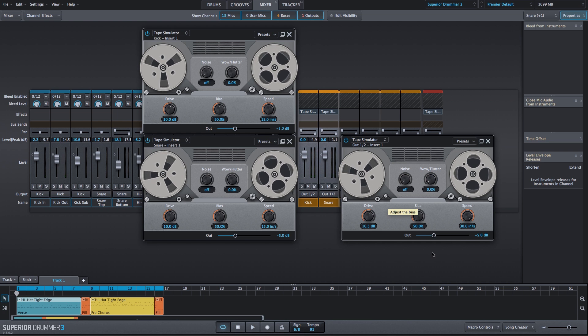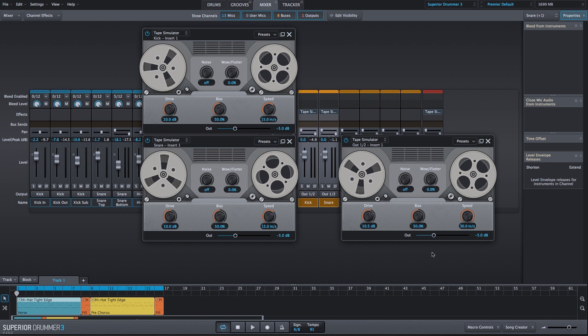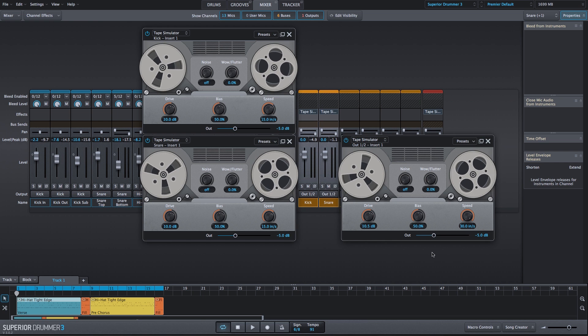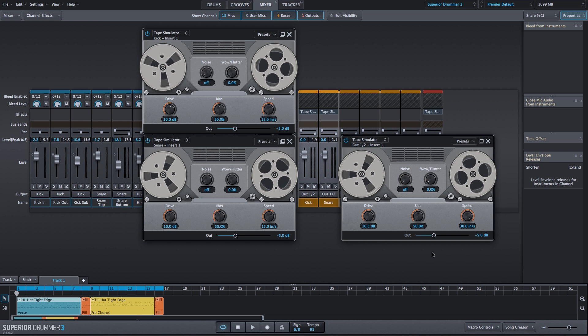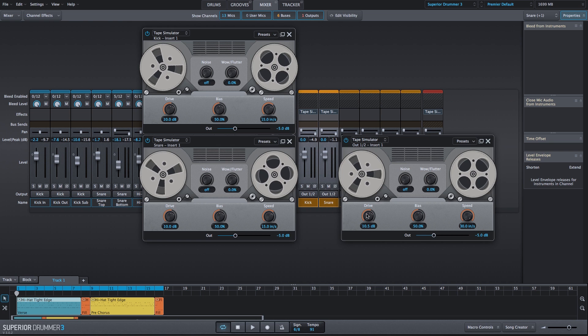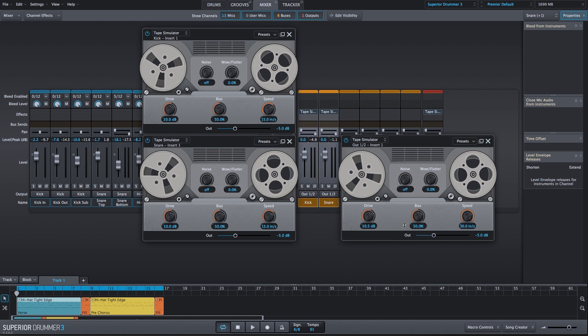As an alternative, you can make adjustments to the tape simulator on the output and adjust the tape simulator effects within the kick and snare bus.